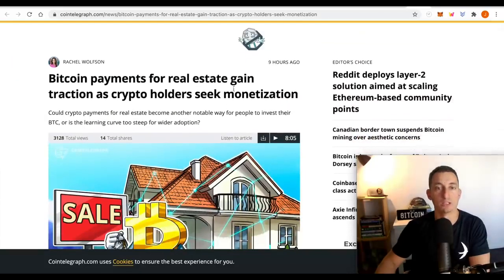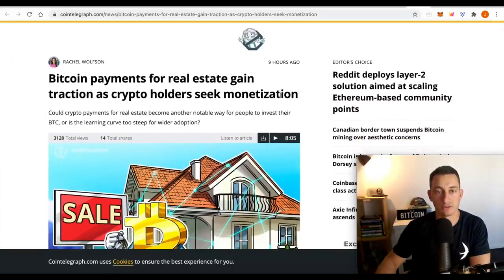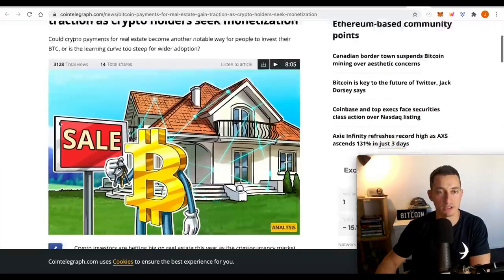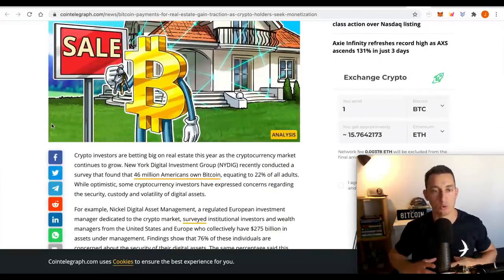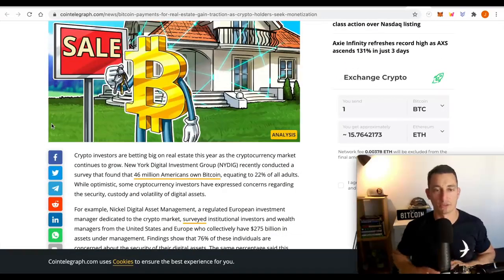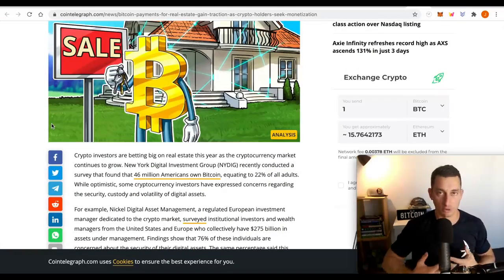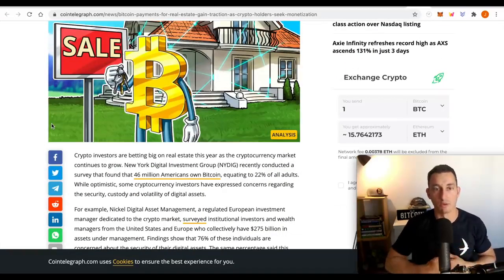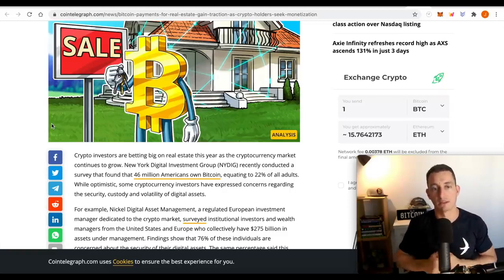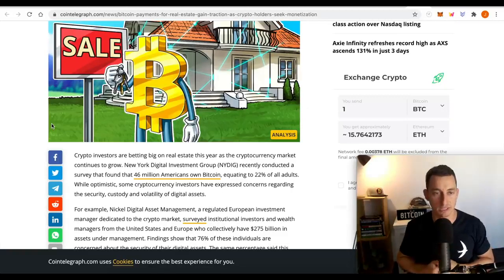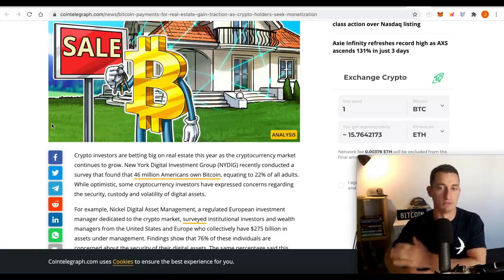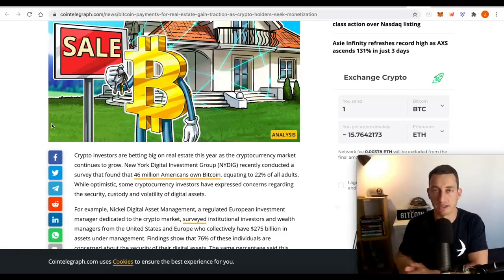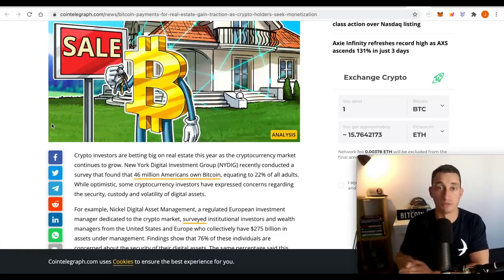And lastly, Bitcoin payments for real estate gain traction as crypto holders seek monetization. Great. We're going to see more companies try to incorporate Bitcoin payments. Is this a tomorrow thing? No. Is it during the next stage of the property, the real estate cycle? Yes.